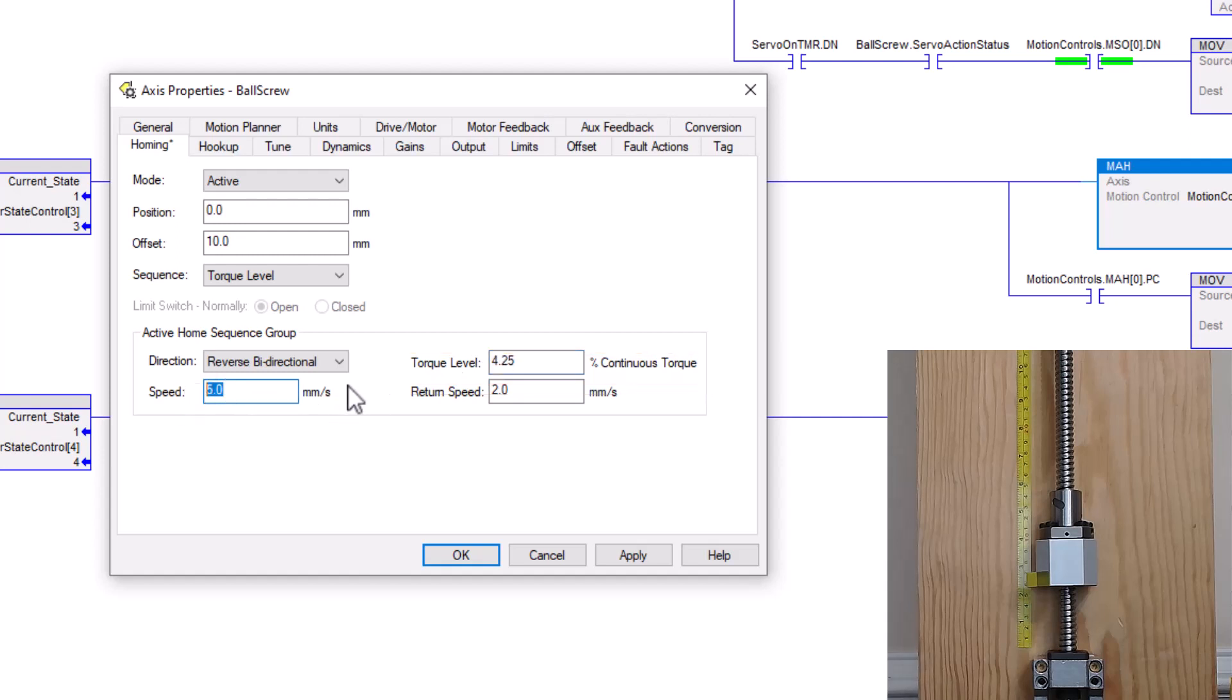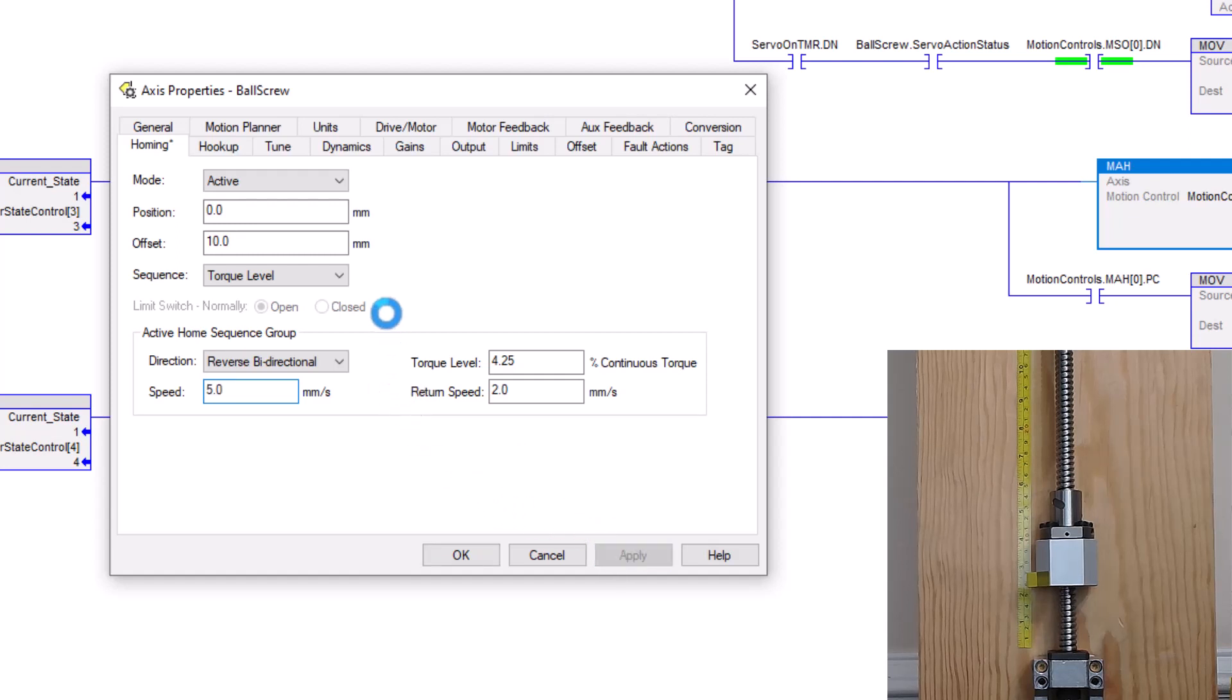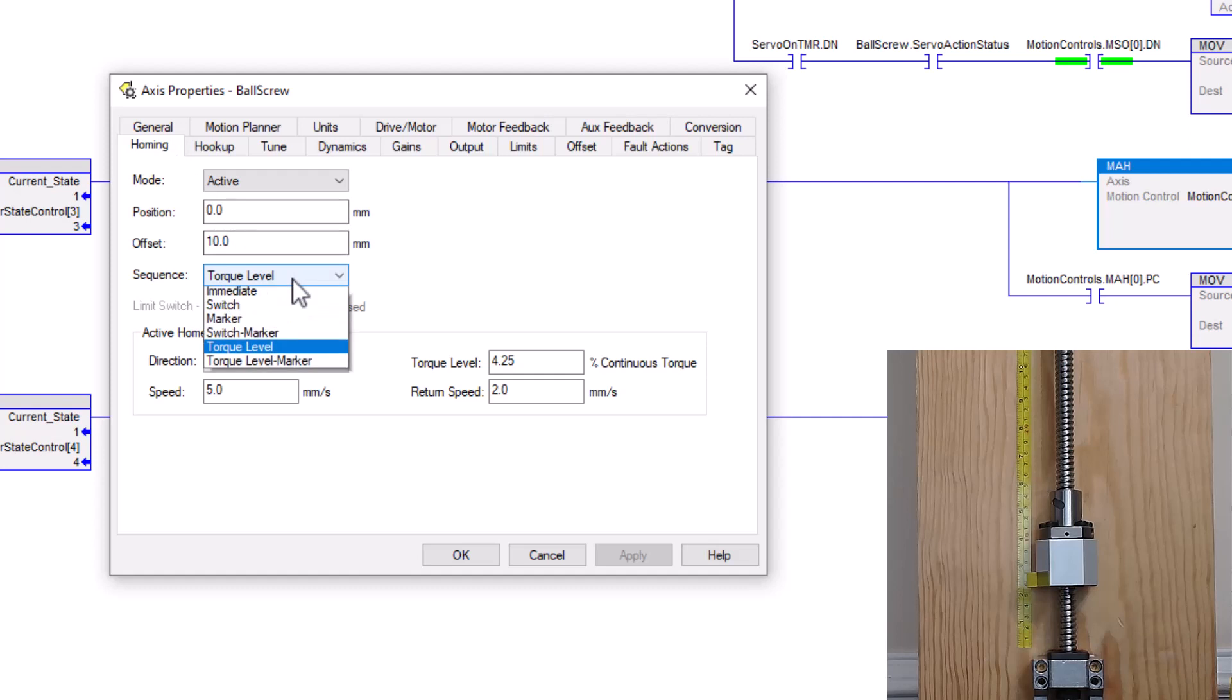All right, so then I choose my speeds, which in this case, I just choose a very slow speed. In this case, I'll just hit apply. Now, we'll tell you one key note to this. If you're changing a lot of the way you're homing and stuff like that, you need to be offline, even though you can change stuff online.